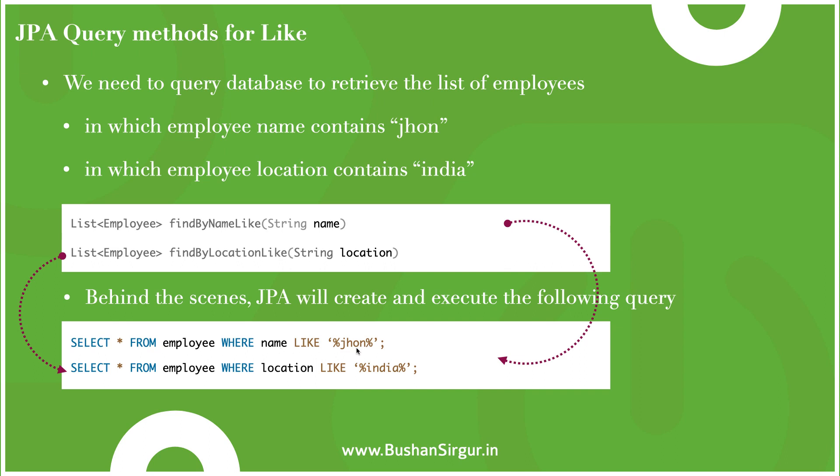It takes the argument. This Like keyword exactly works like the Containing keyword. In the previous video we discussed Containing. The Like keyword also works exactly like Containing. The only change is that while passing the value, we need to wrap that value within two percentage symbols.